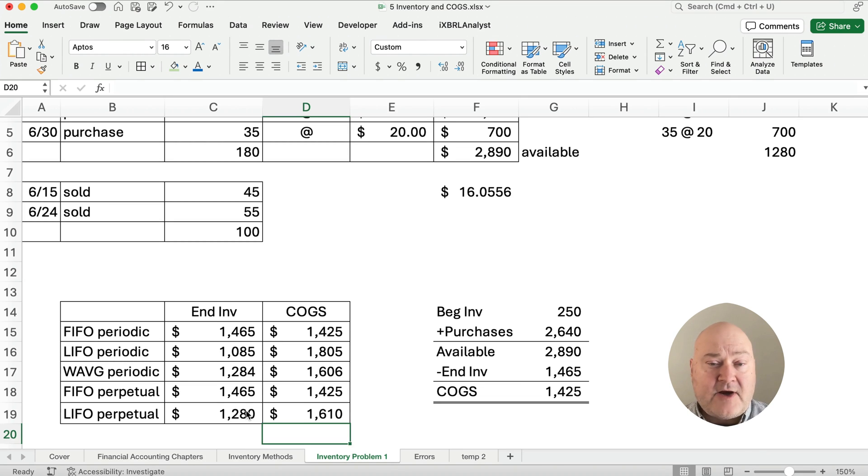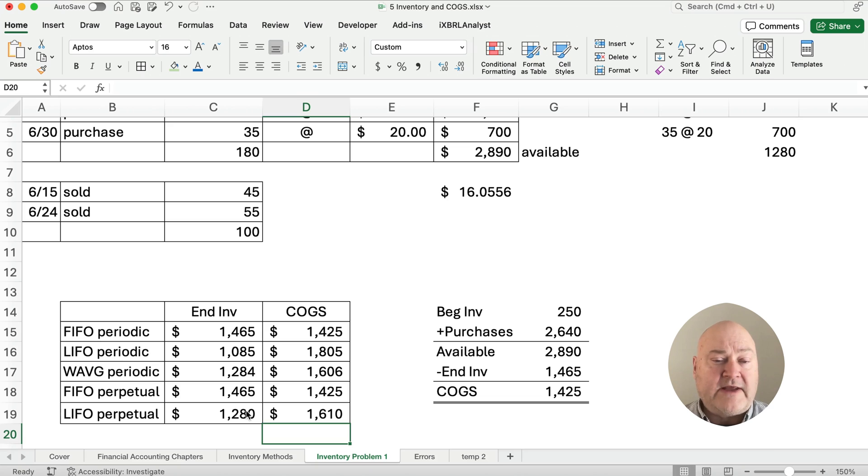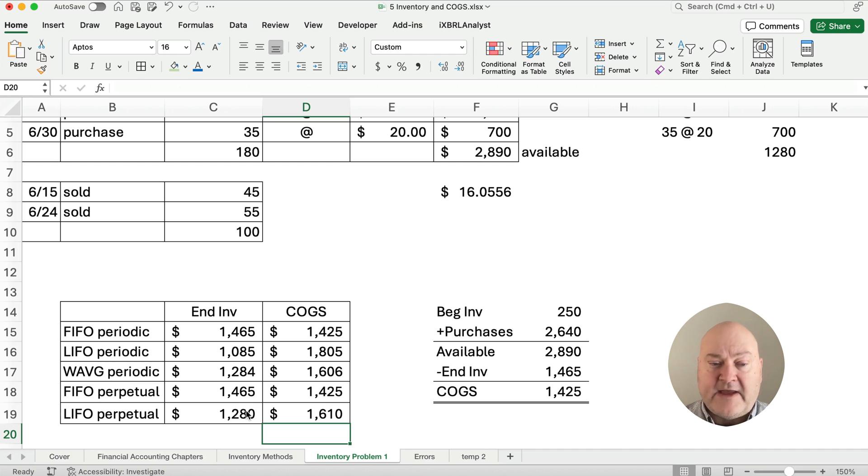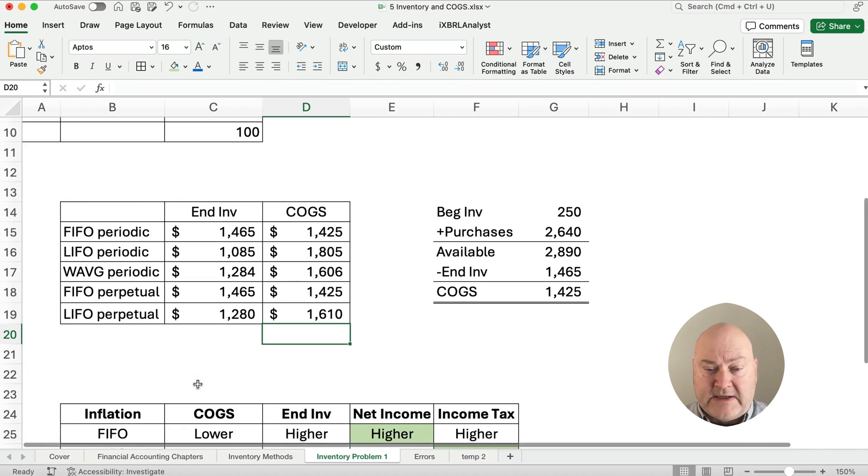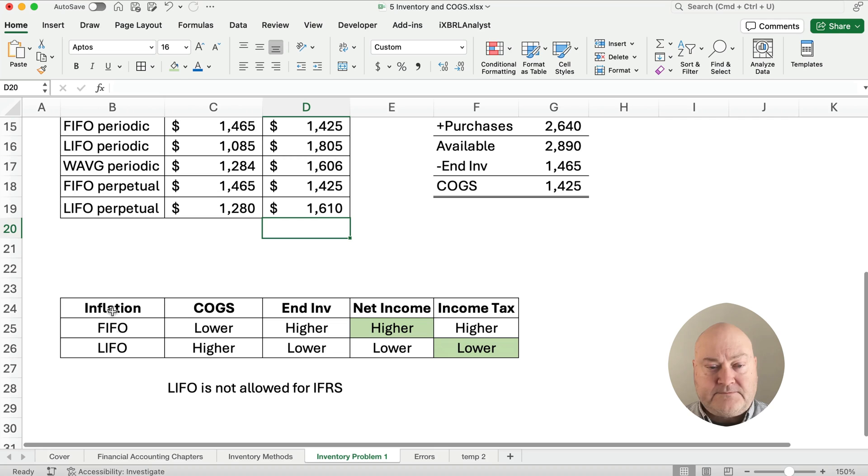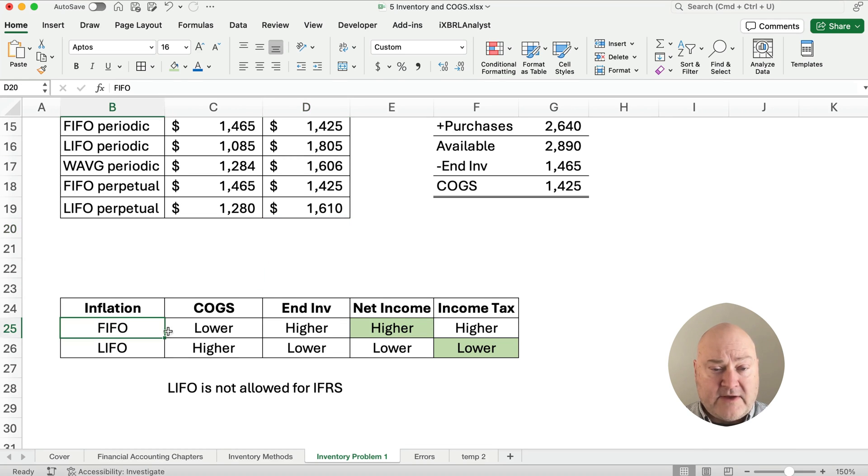So based on our original numbers, these are the answers for ending inventory and cost of goods sold for FIFO, LIFO and weighted average under periodic and then FIFO perpetual and LIFO perpetual.